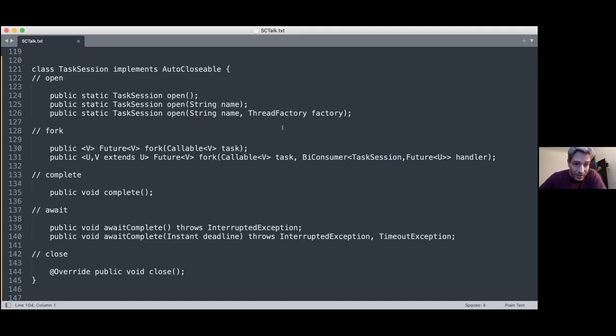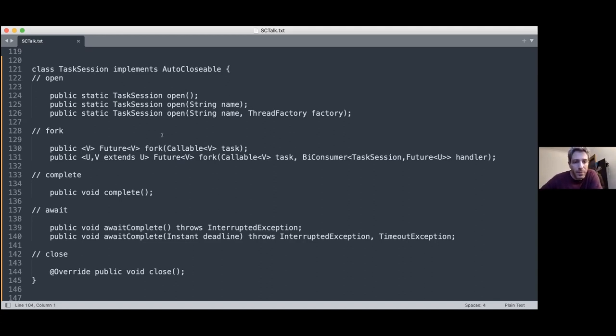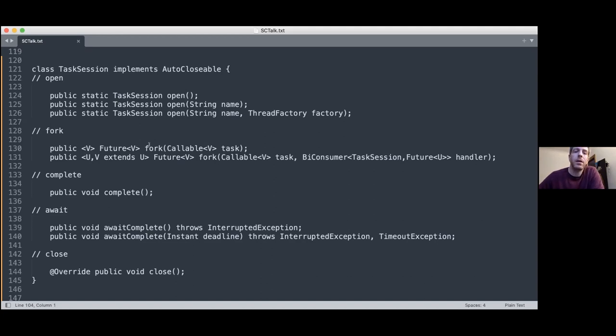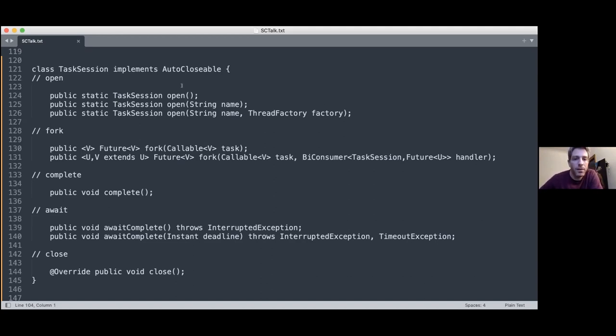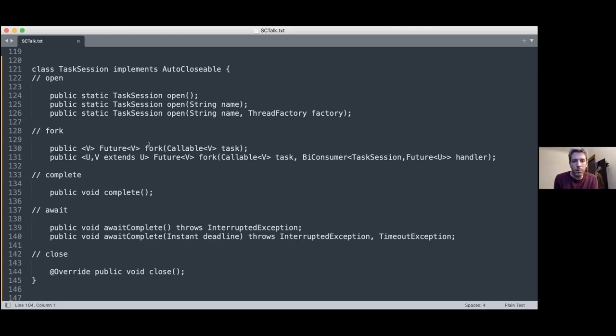So a TaskSession has a sort of a life cycle, and it's something very lightweight. It's supposed to be created and opened and closed in the same method. And you're supposed to do it without thinking about it. Every time you want to do multiple things, you create a task session and then you close. When you create it, you can give it a name, which then in observability tools, you'll be able to see. So if you have a bunch of threads doing some work, you can say those threads are part of a certain group and give it a name. And you can also give it a thread factory that will be used to run the tasks you give it. I'll get to that in a moment. The next thing you do, so you open the session, you say, I'm about to do multiple things concurrently. And then you start forking. Fork is very similar to executor service submit. It gives you back a future.